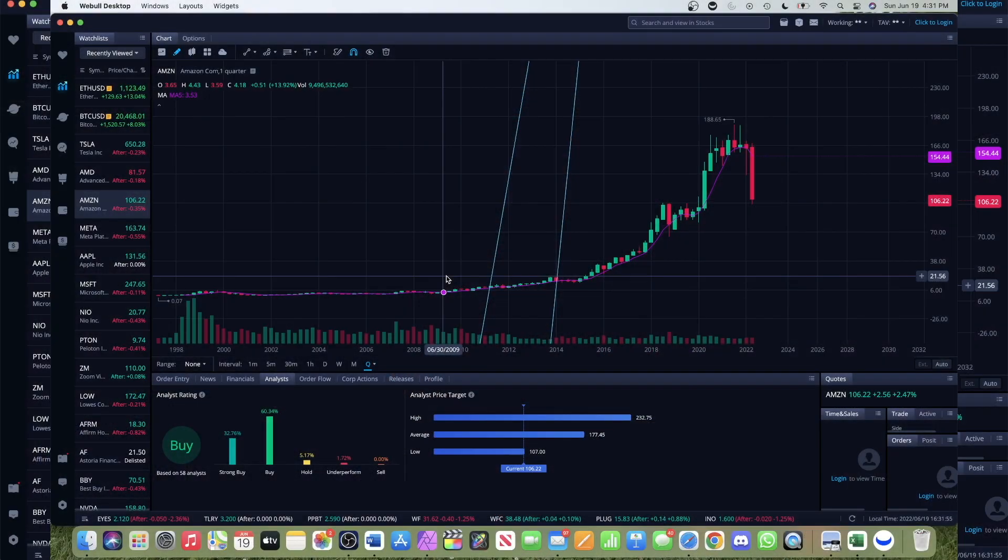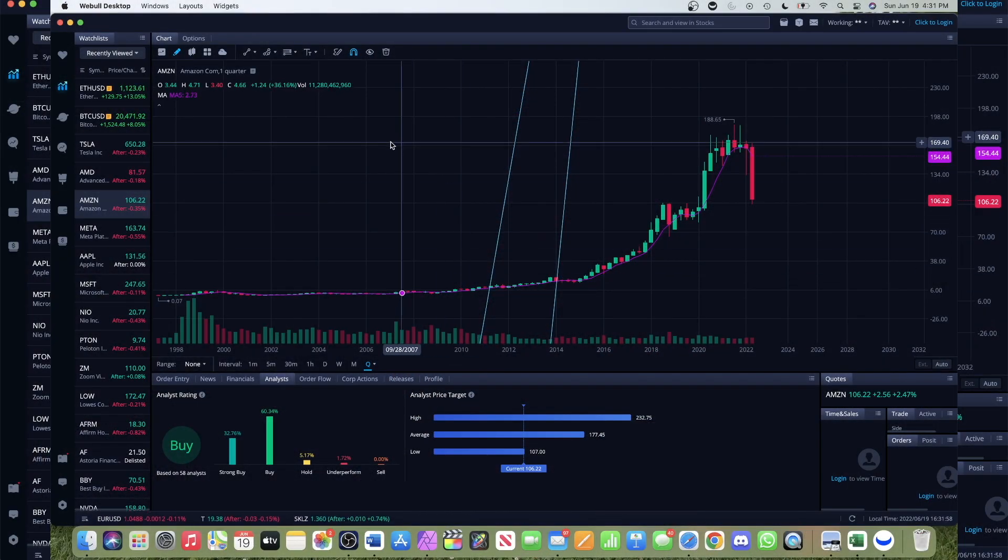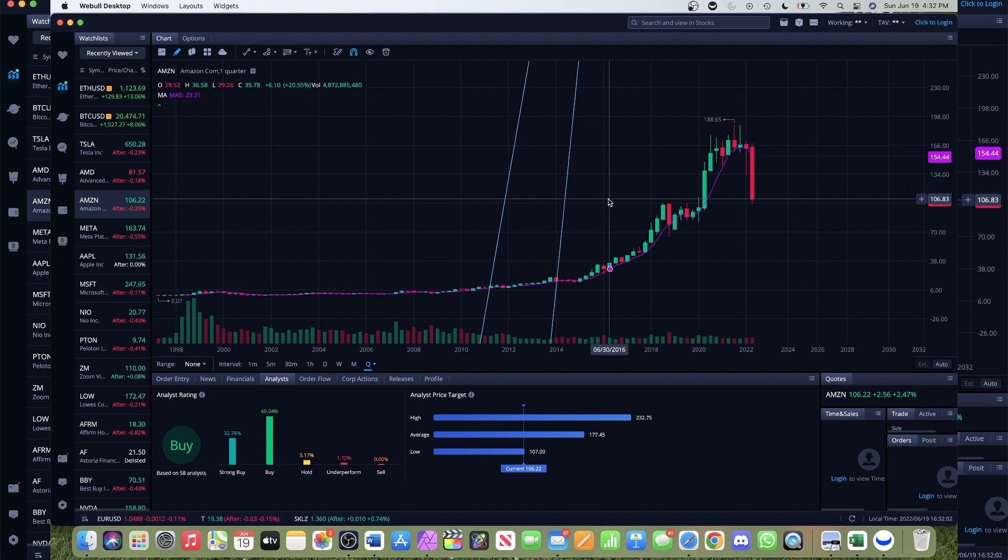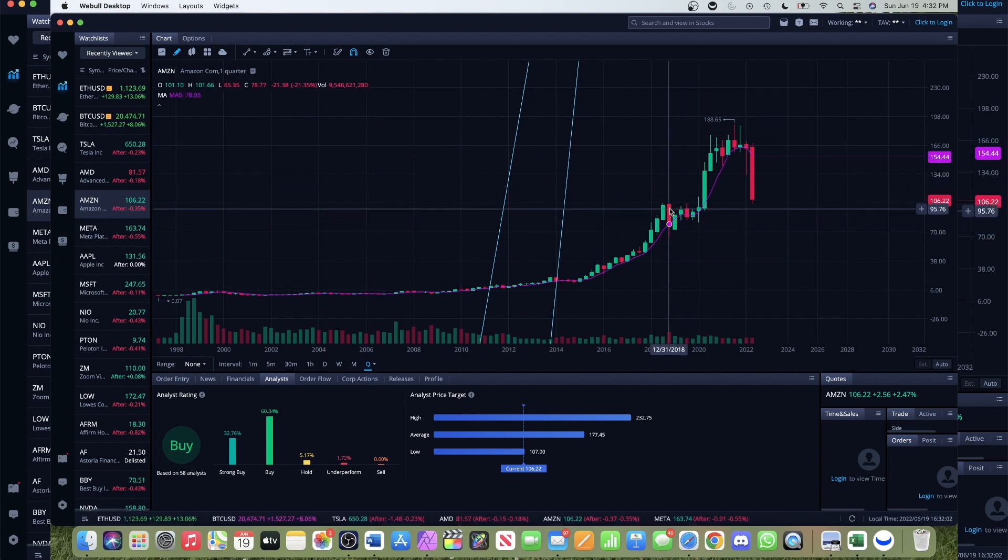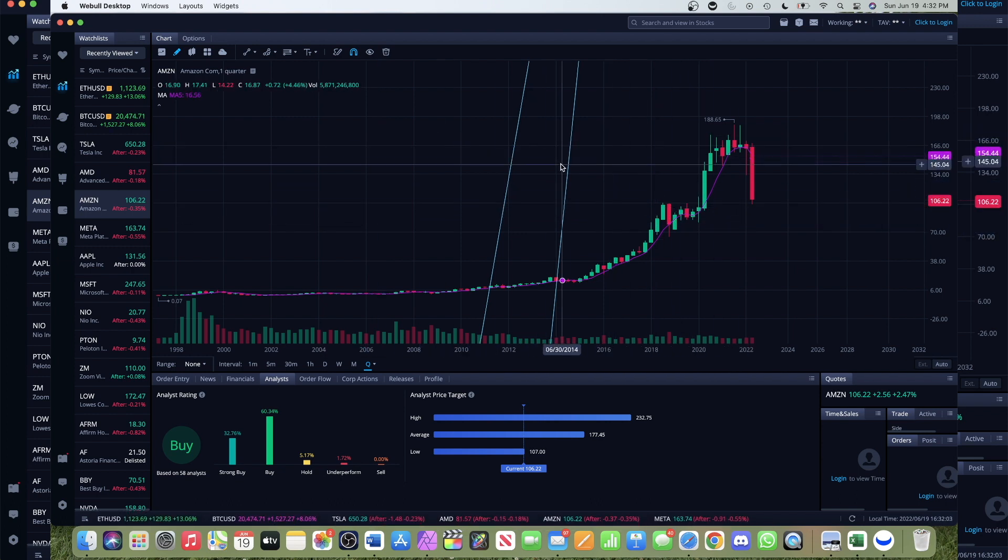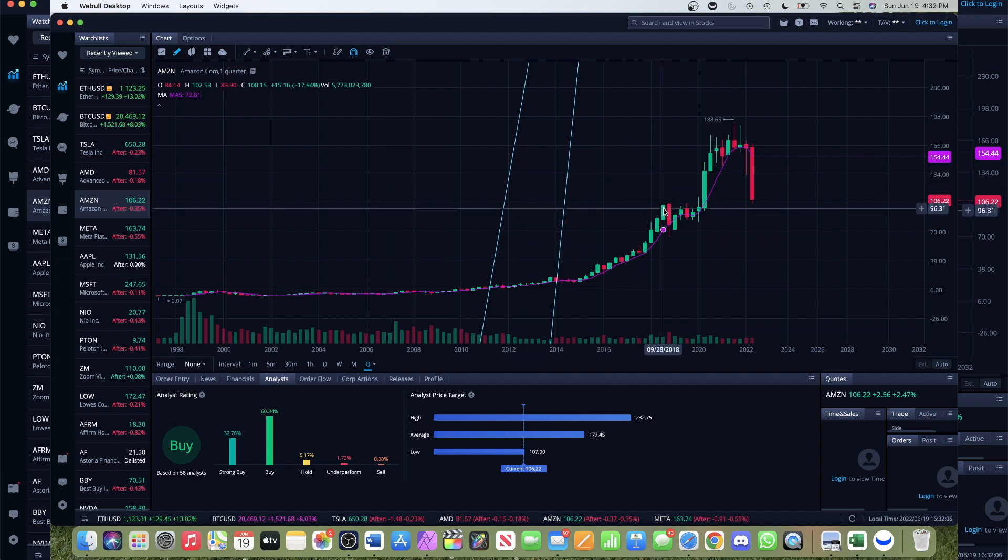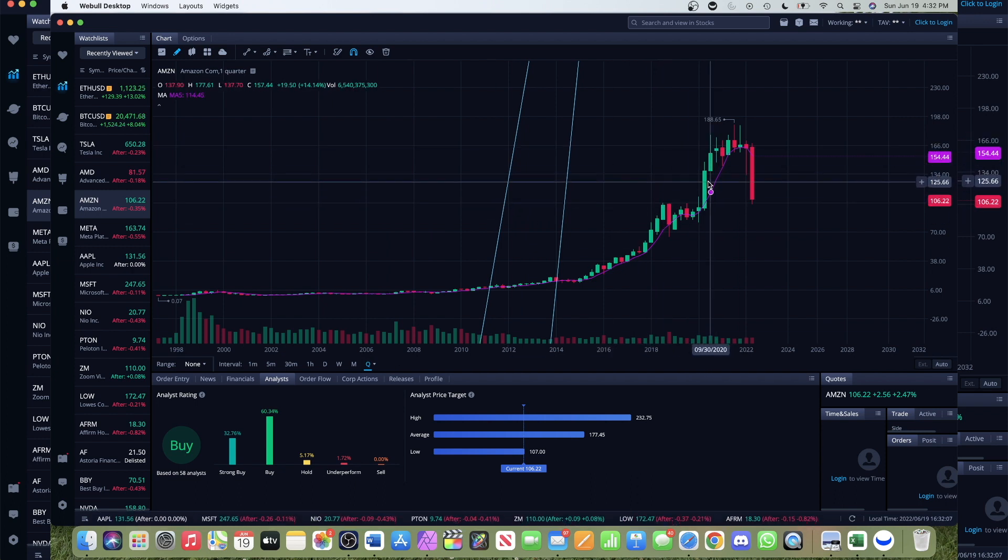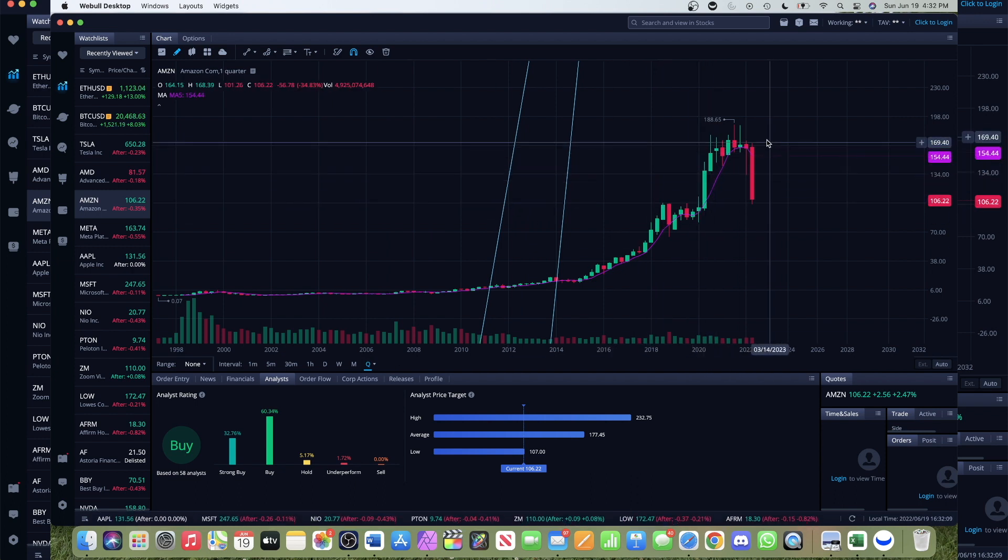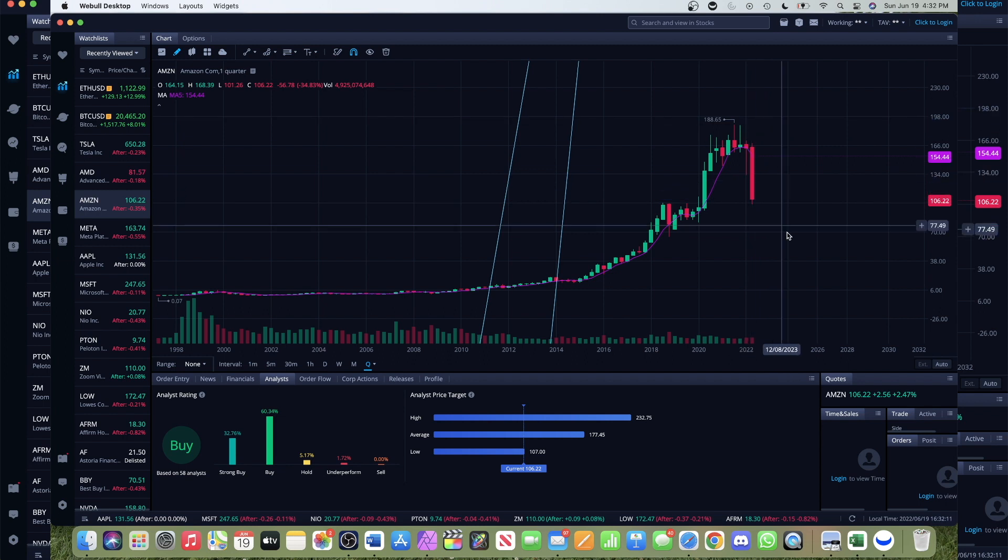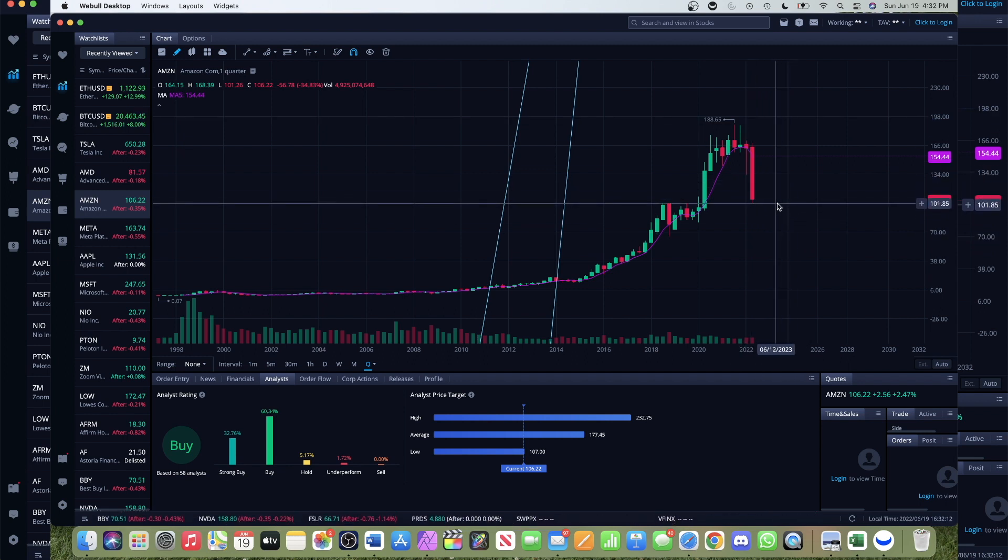Coming over here, this is Webull which I use to search charts. Right here we've got Amazon up. This is a quarterly chart, so each candlestick represents a quarter. As you can see, these last two quarters have been awful. We're about to hit a technical recession.